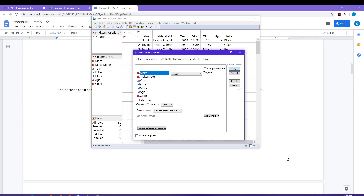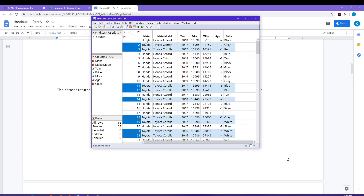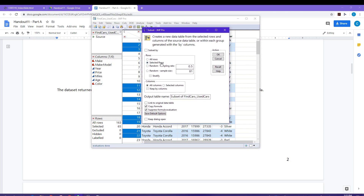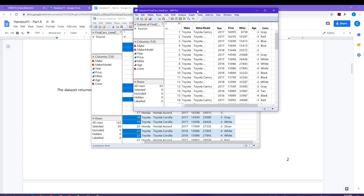What this is going to do is just select the rows for the Toyota vehicles. You can see down here in my rows box that I have nothing selected right now. But as soon as I click OK, it's going to go and identify all of the rows for which it's a Toyota vehicle. Now I have 65 rows selected, and these are only the Toyota vehicles. I'm now going to pull a subset out — go to Tables, Subset — and that gets put into a new data sheet.